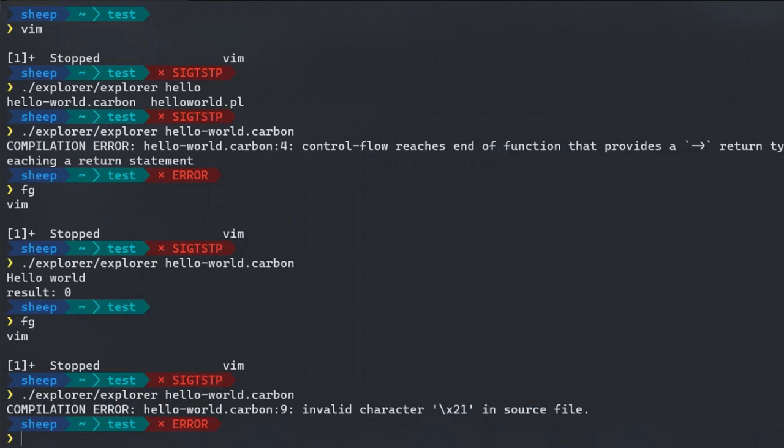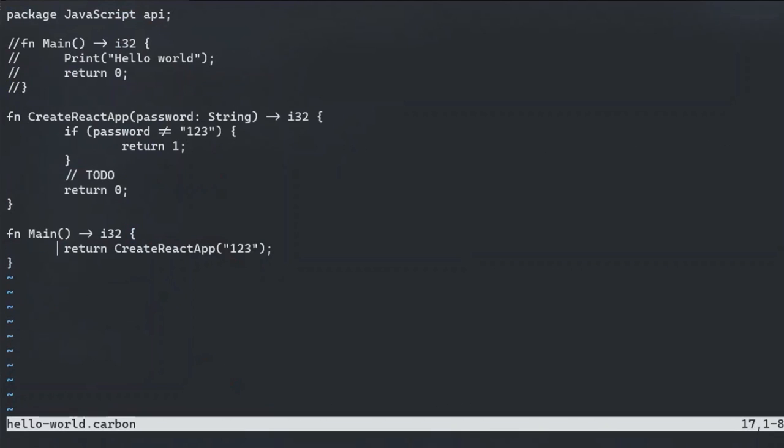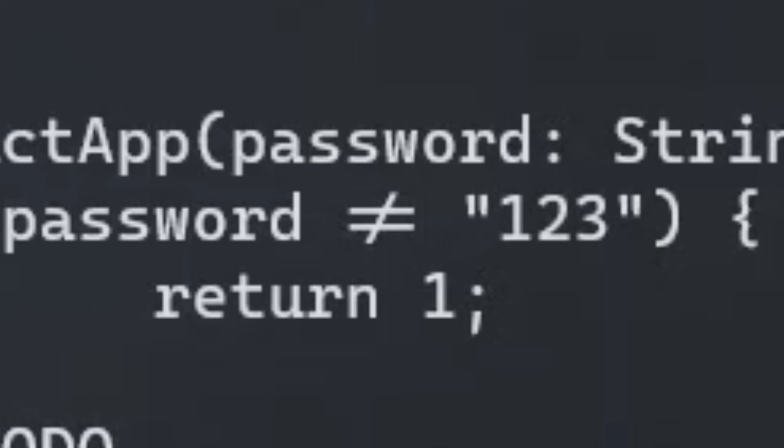Carbon probably does not have tail call optimization. Carbon does not accept my naive implementation of create react app because carbon promotes good programming practices and does not permit the use of a not equals operator.